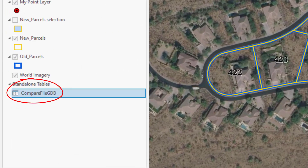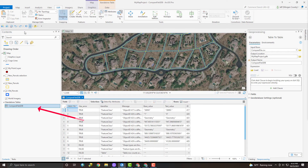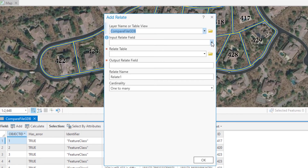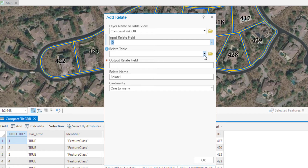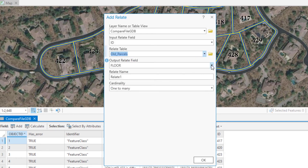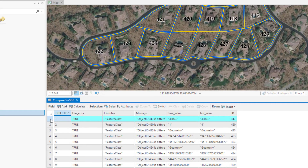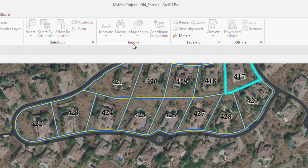After it runs, the table is automatically added to the map. Now we're going to set up the relate to the base layer. Open up the table we just created and relate it to the base layer by exposing the Data tab while the table view is active. In the Relationship group, hit the Relates button and choose Add Relate. We want to use the ID field at the end of the table that we renamed earlier, relate this table to the old parcels layer using the Object ID field. Let's name this relate 'Changed Features', leave the cardinality as one-to-many, and click OK.